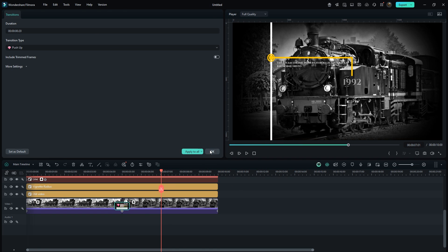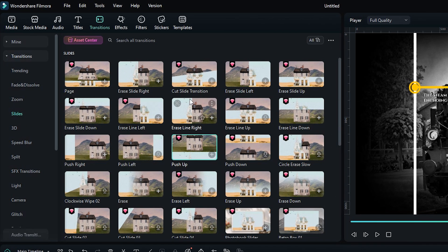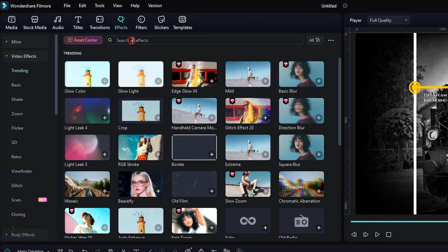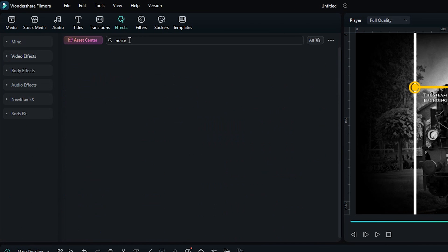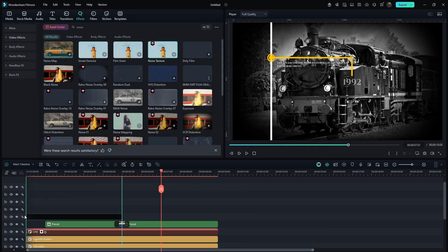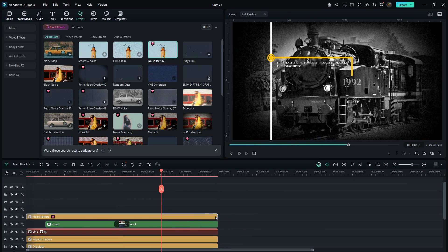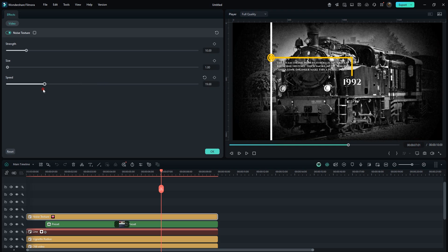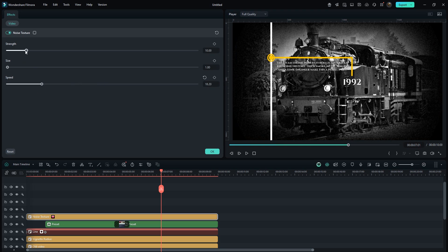For extra detailing, go to Effects, search for Noise and drag this effect onto the top layer. Finally, to make it even more dynamic and engaging, add some suitable sound effects and you're done.